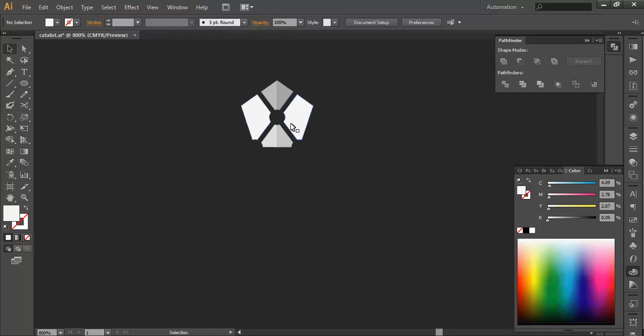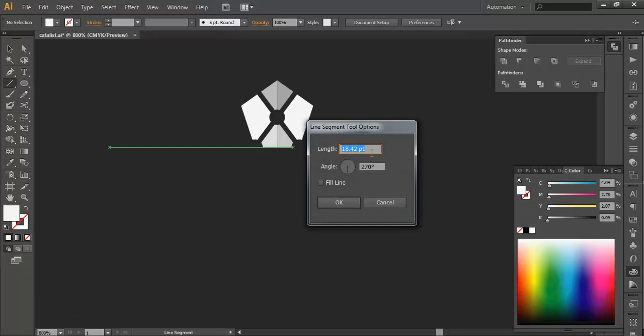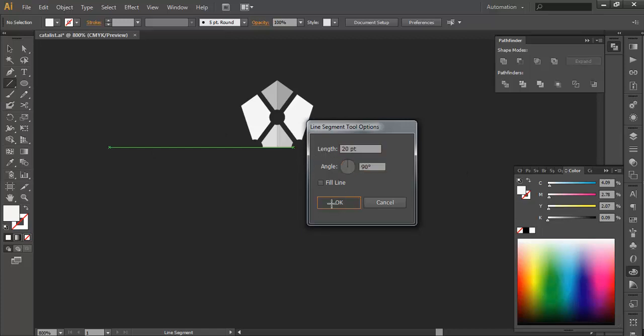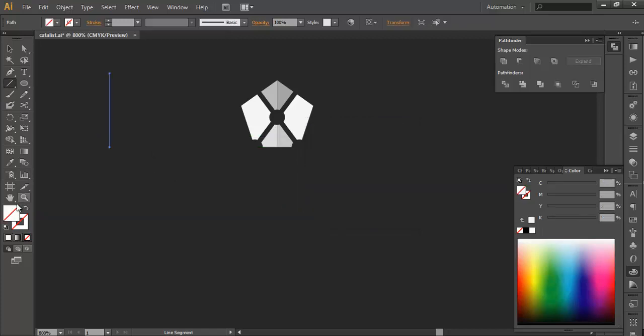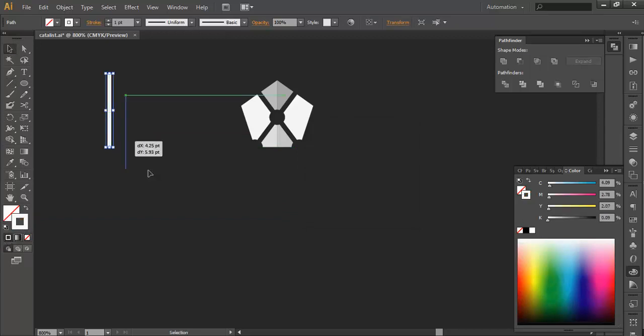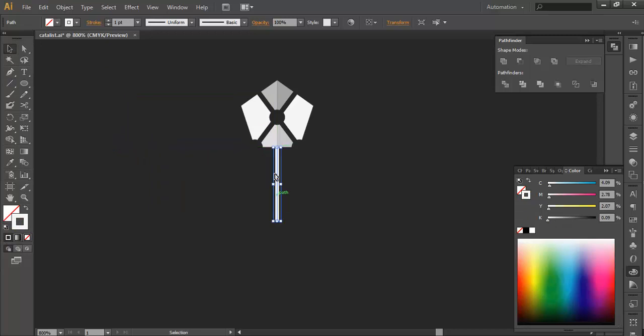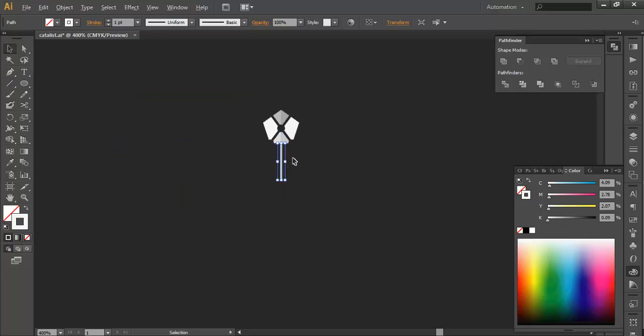But before that, we have taken 10 centimeter, that is 10 point radius. So I will draw a line segment of 20 and give it 90. This 20 is double of that radius. Click OK, fill it with stroke color. Now place this here, touching the intersection point.